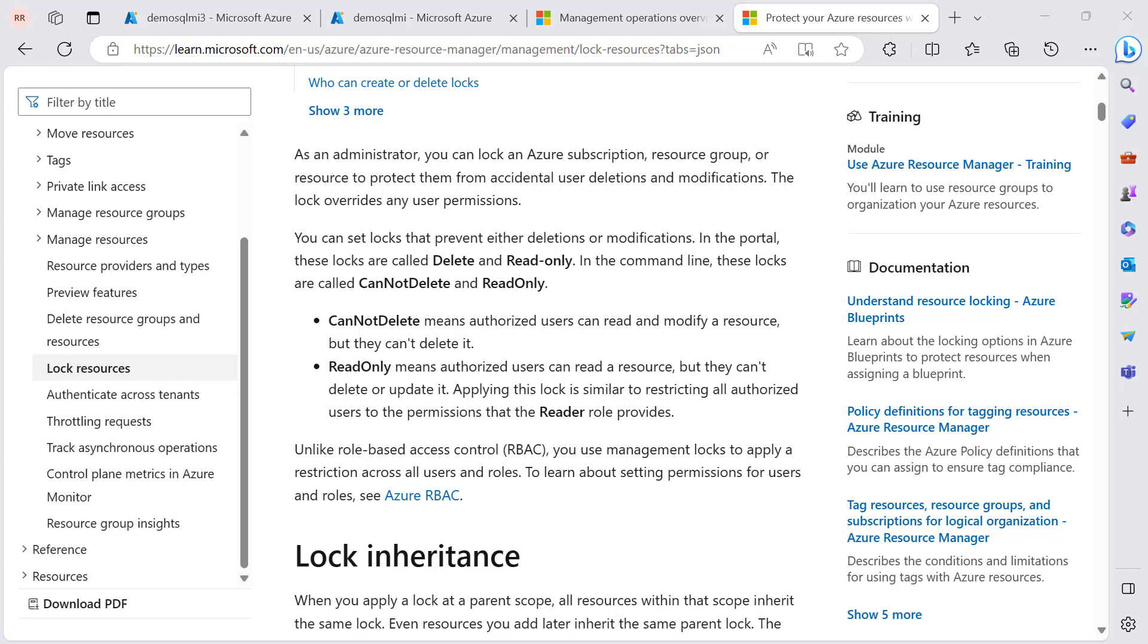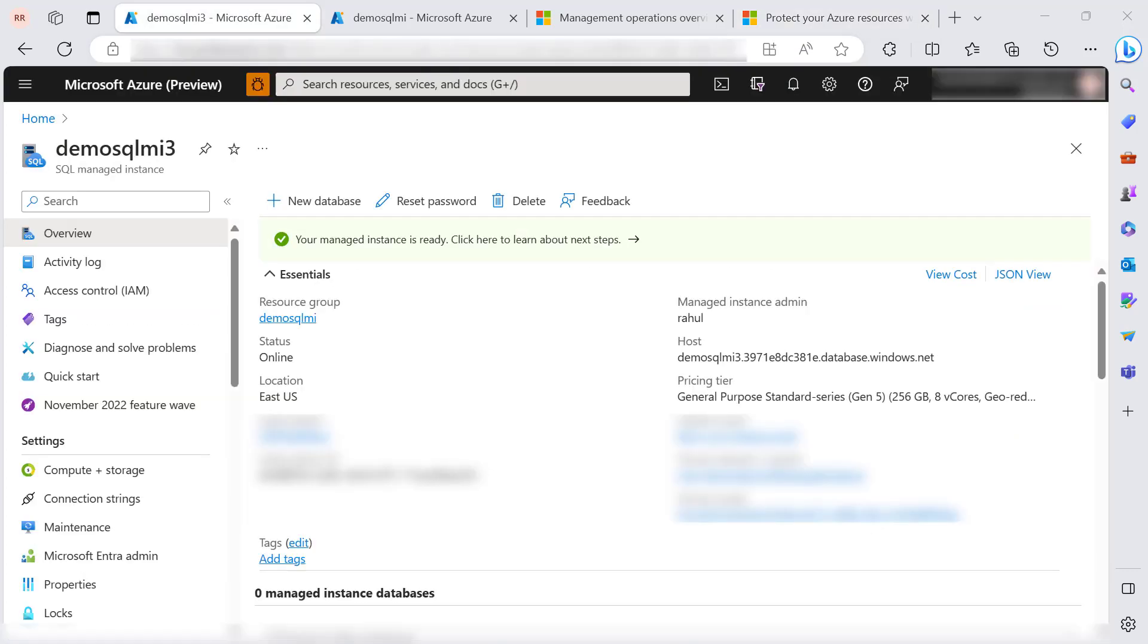Now let's say I would like to delete this SQL managed instance demo SQL MI3. I can hit the delete button here to delete it.